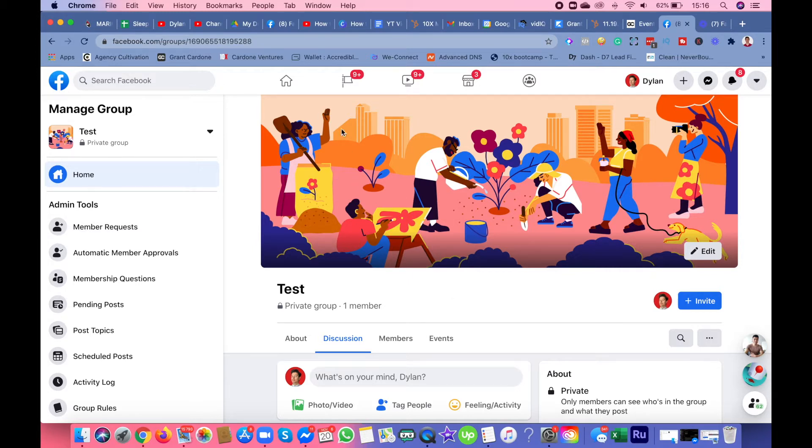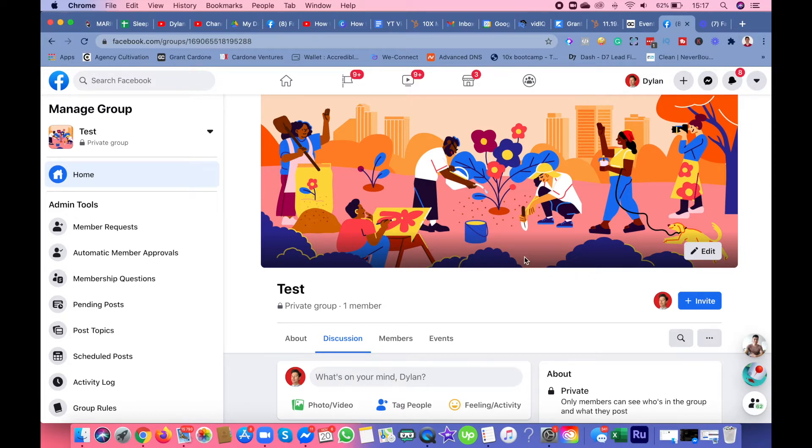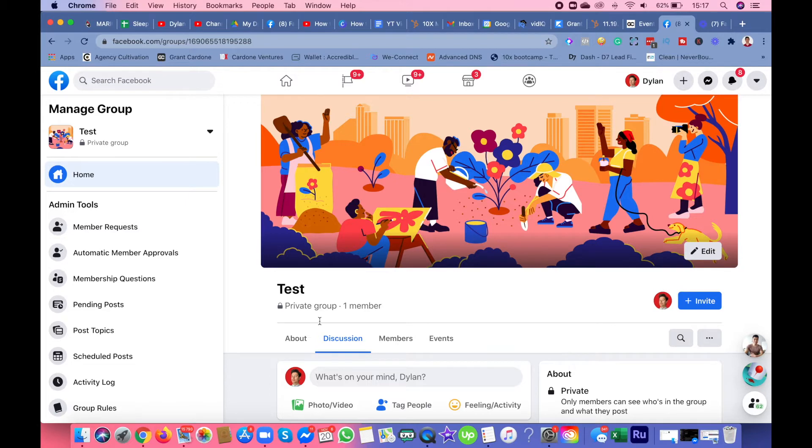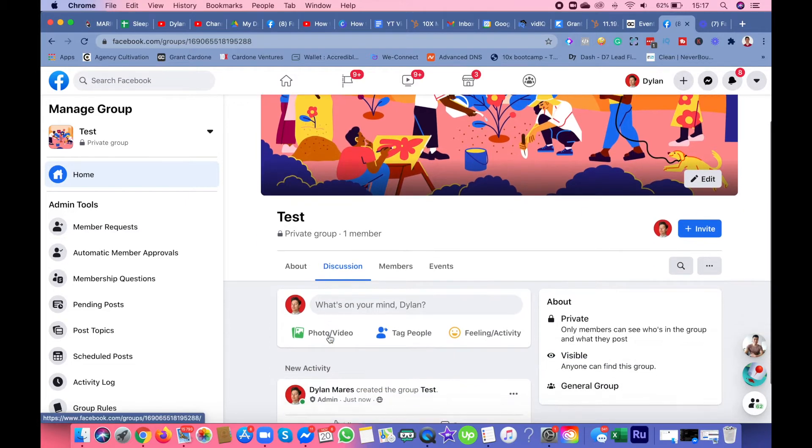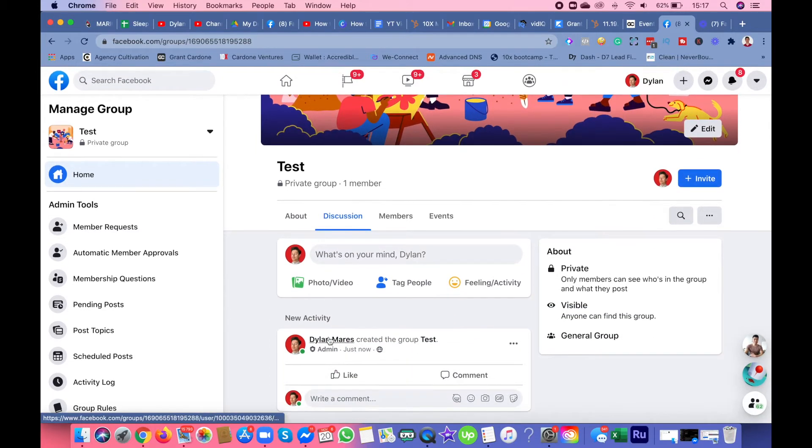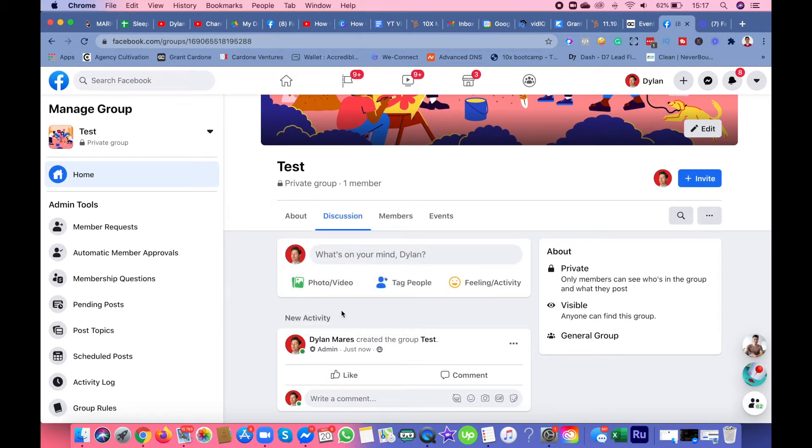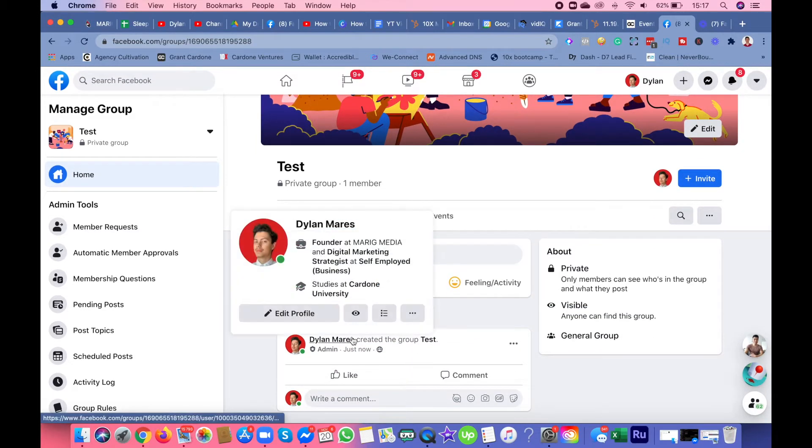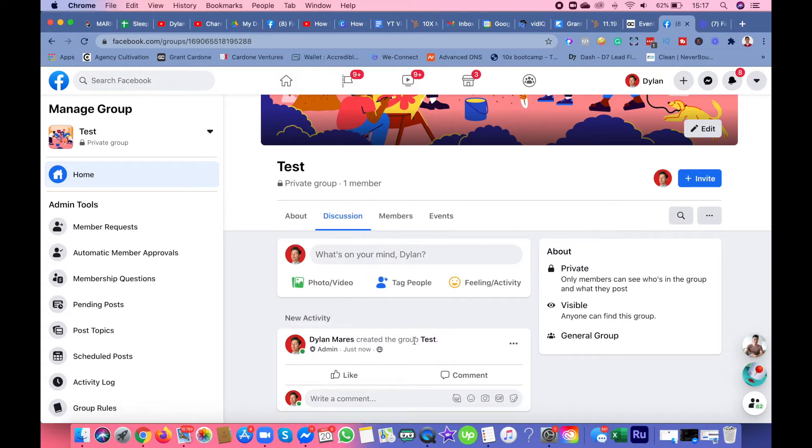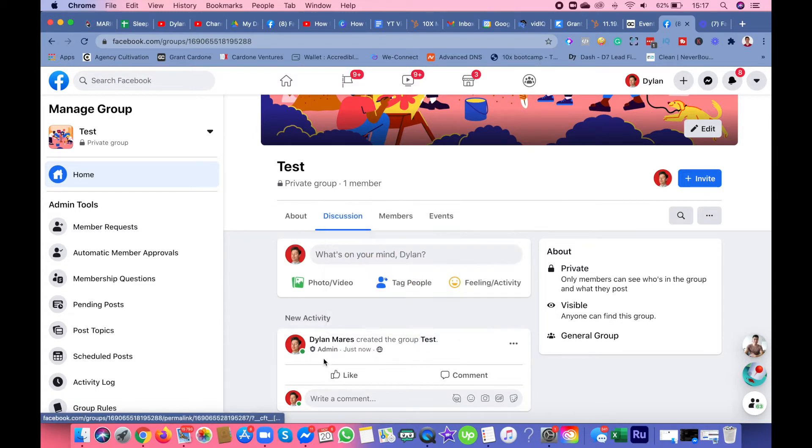Do your research on the pixels and dimensions for Facebook covers. I will have a link down below in the description for good websites to create your Facebook cover.